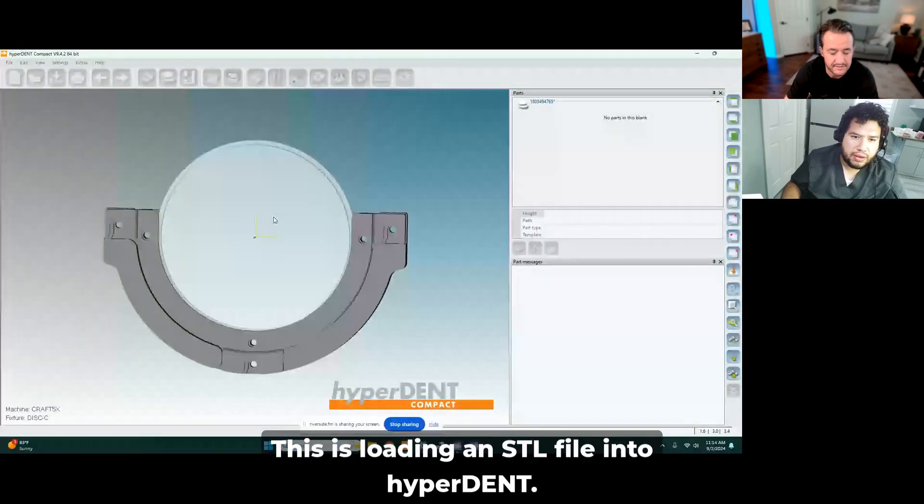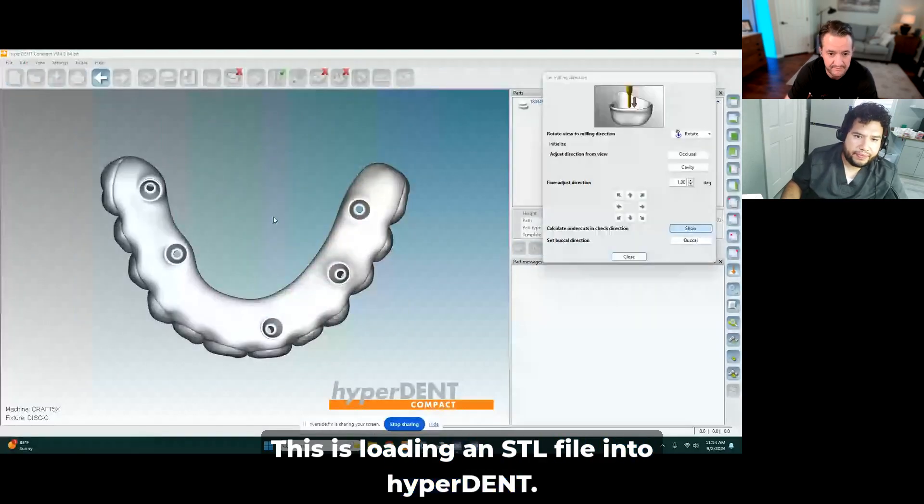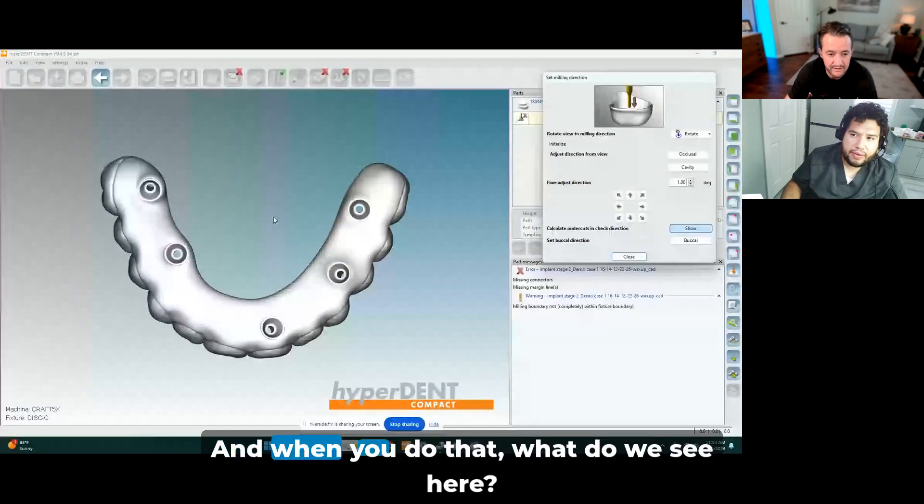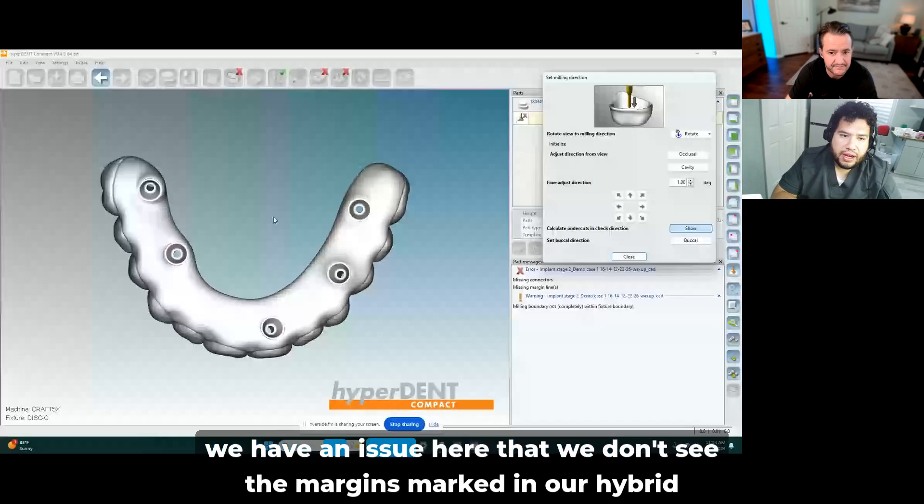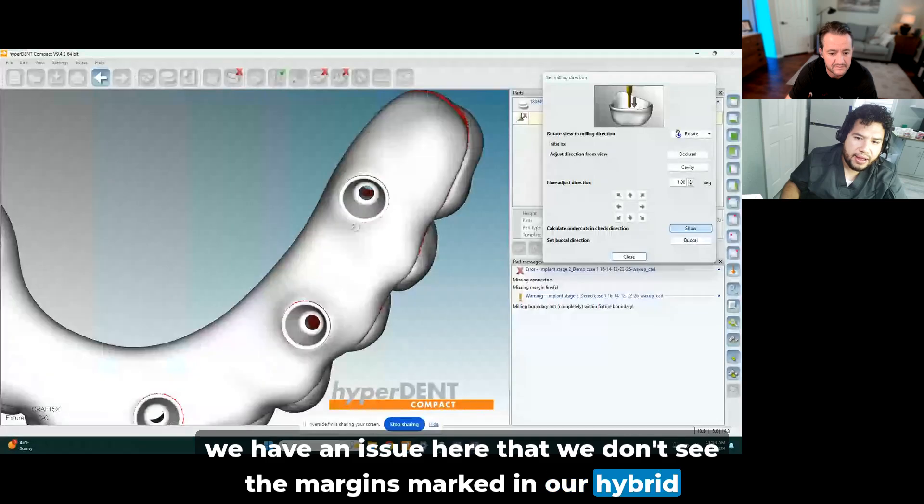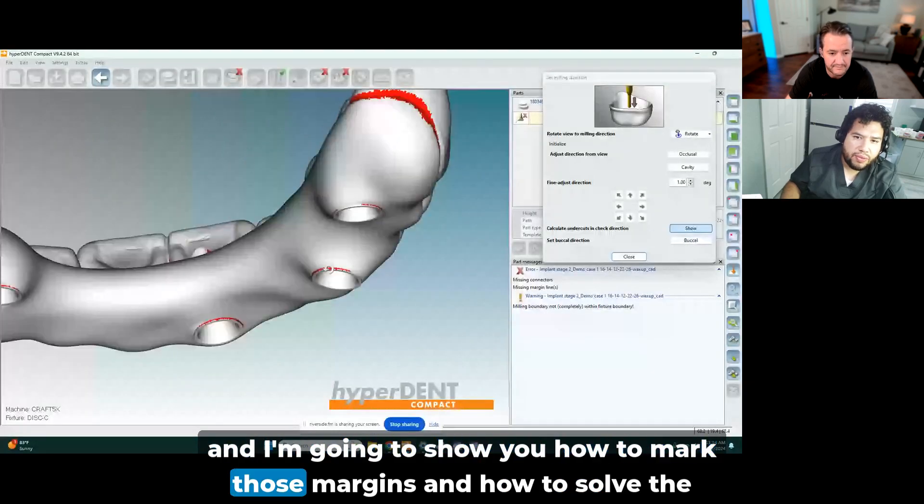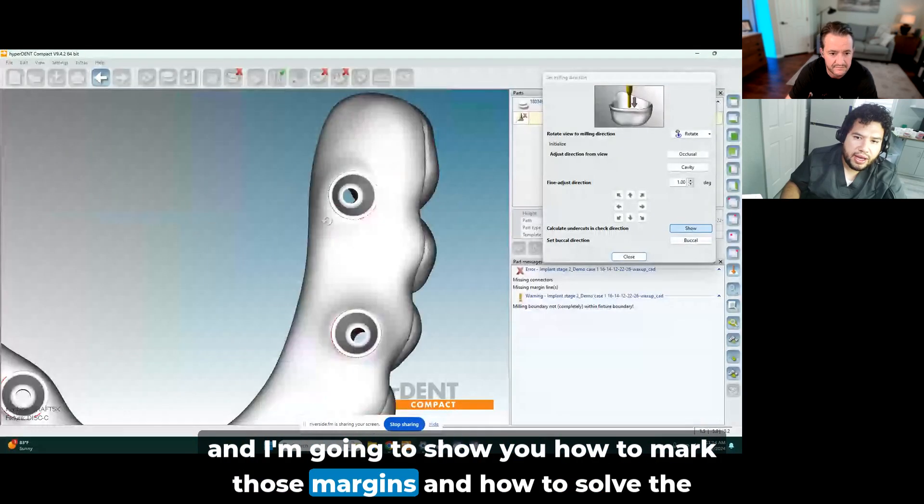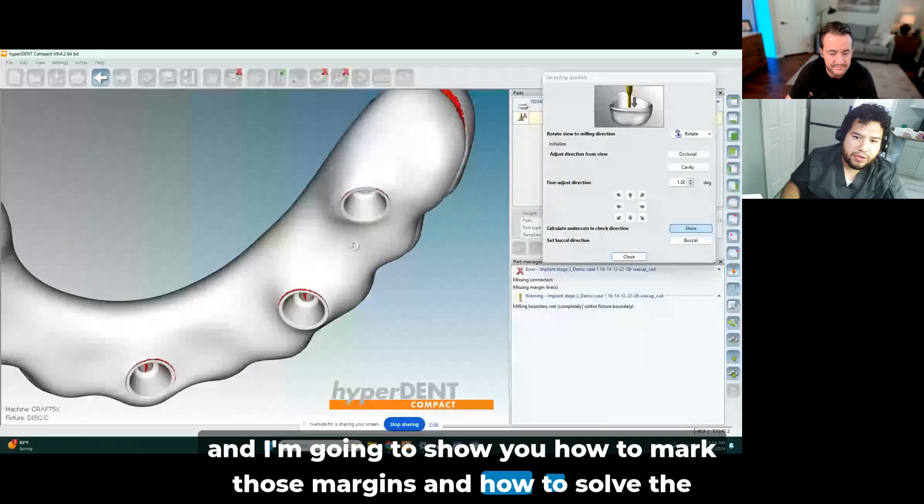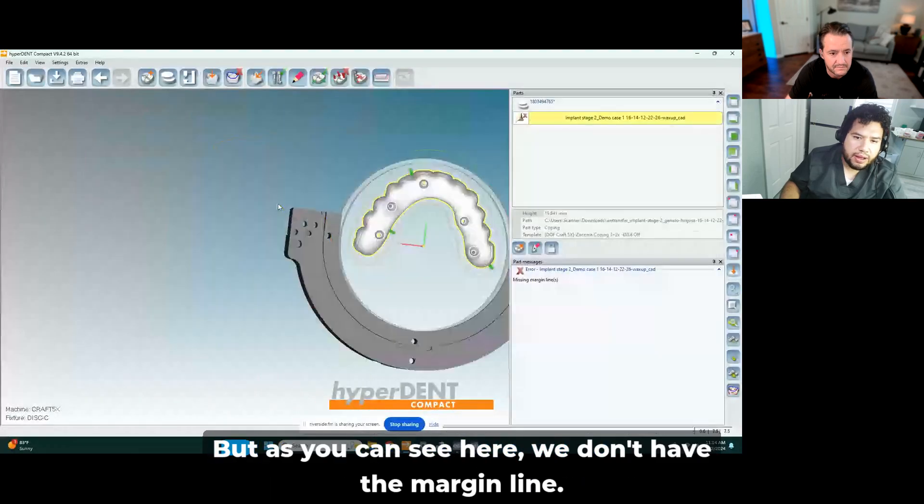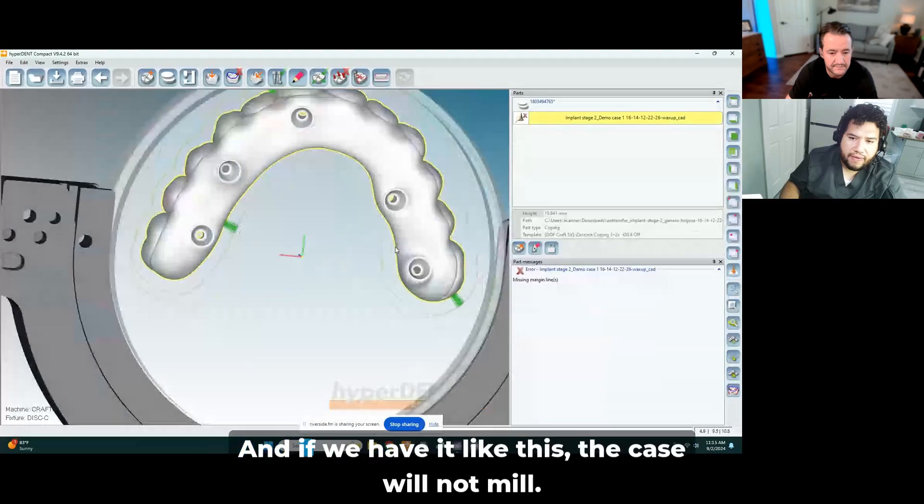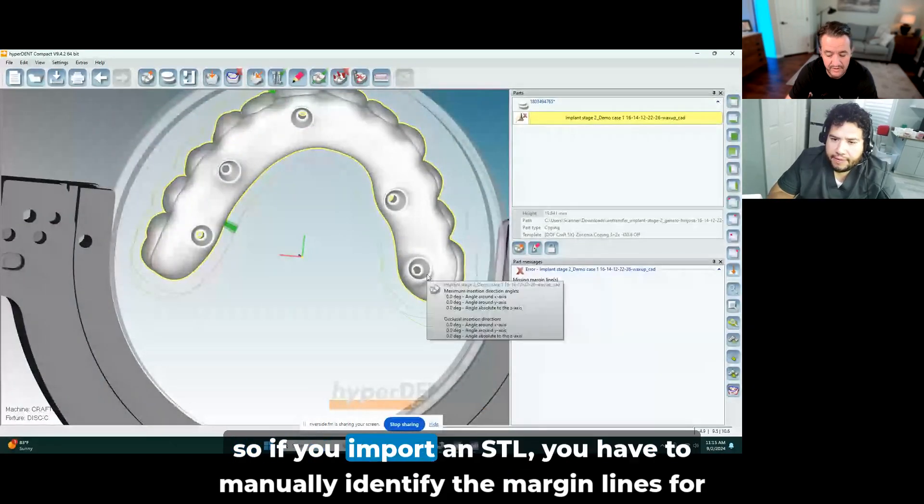So this is loading an STL file into HyperDent. When you do that, what do we see here? We have an issue here that we don't see the margins marked in our hybrid. I'm going to show you how to mark those margins and how to solve the problem here. As you can see, we don't have the margin line, and if we have it like this, the case will not mill.